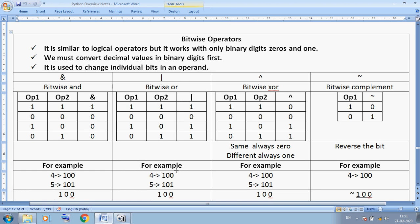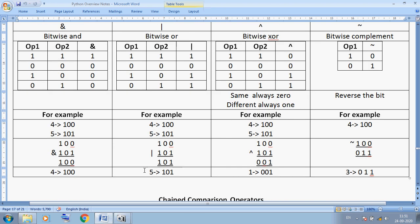According to this concept, let's evaluate a bitwise expression. Suppose 4 AND 5. First convert to binary: 4 is 100 and 5 is 101 in binary. Applying bitwise AND column by column: 1 AND 1 = 1, 0 AND 0 = 0, 0 AND 1 = 0. Result is binary 100. Converting back to decimal gives 4.